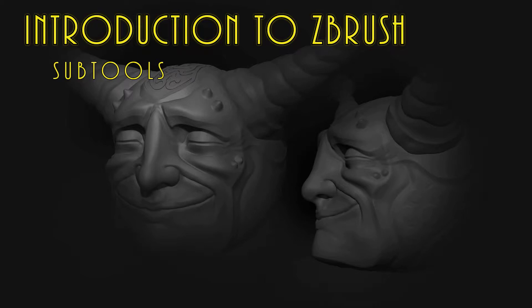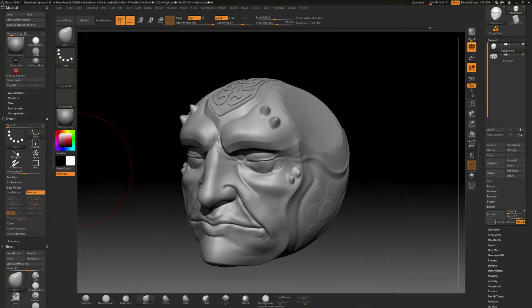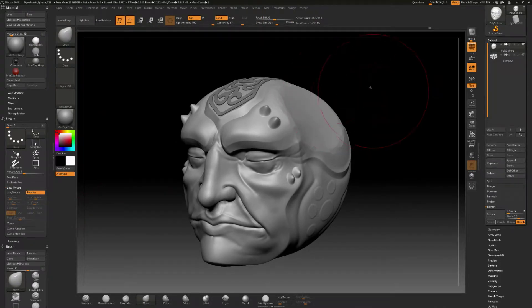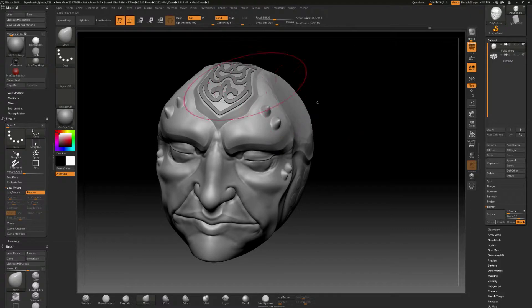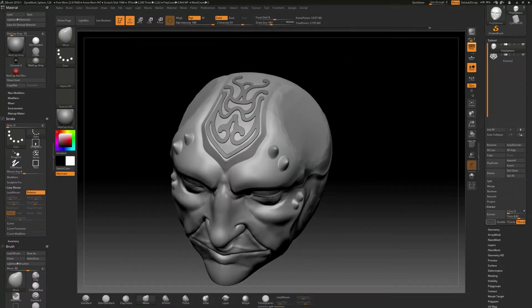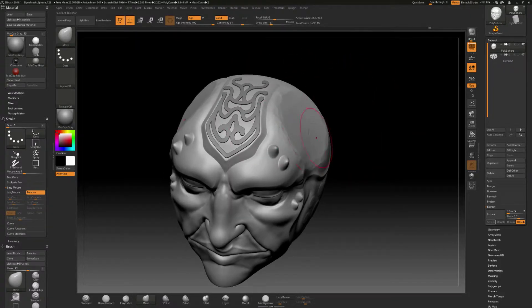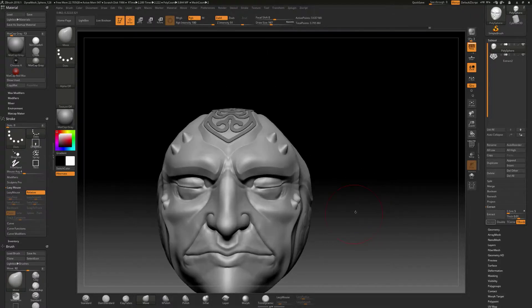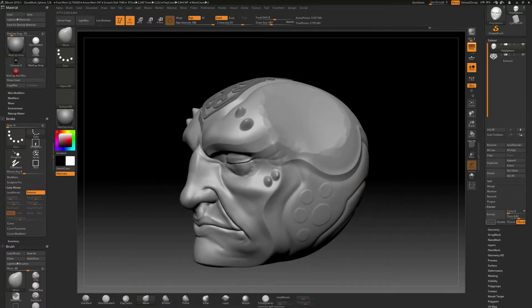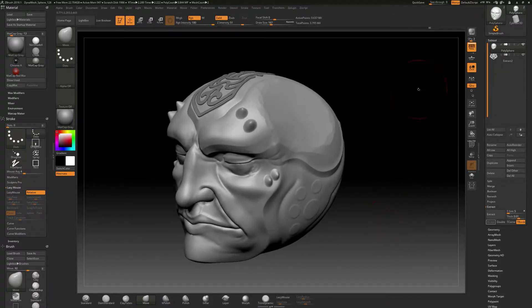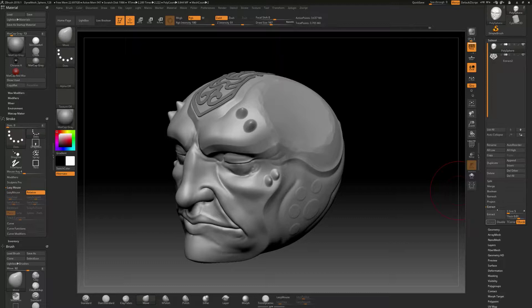In this video we're going to be taking a look at subtools inside of ZBrush. In the earlier video we kind of accidentally made a subtool based off of the masking. Wasn't really quite planning for that, but I think it still kind of works out okay. Subtools, you could make something with a subtool just like we looked at with the masking where we've got this extract, and we could extract that shape out. But there's a whole lot more to it than just that.